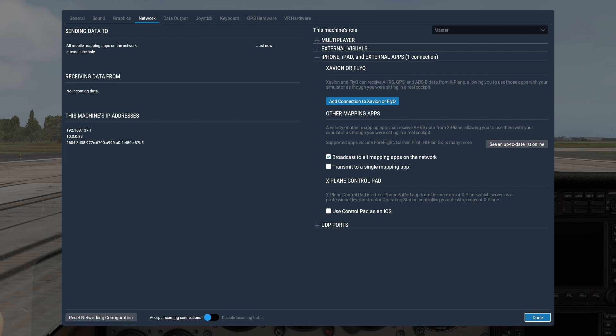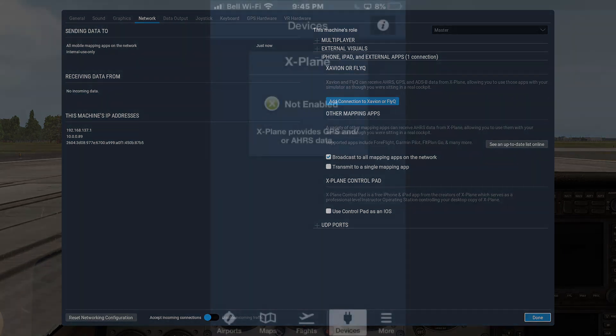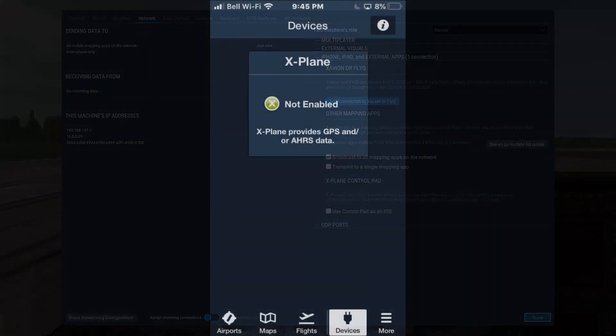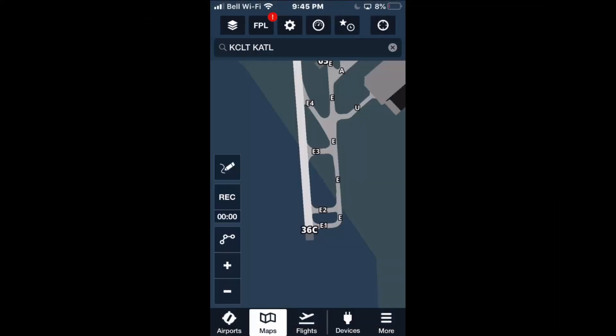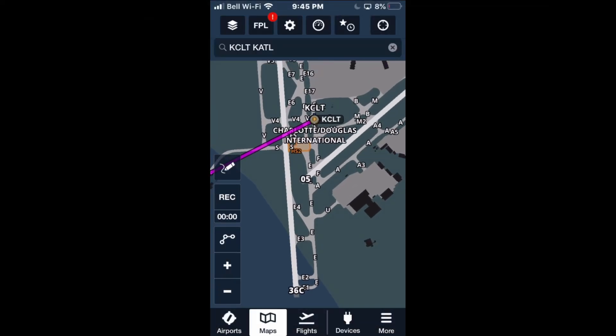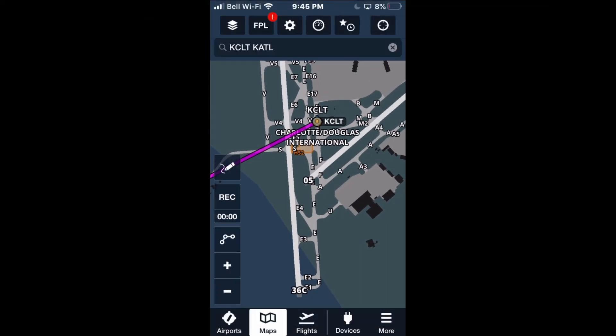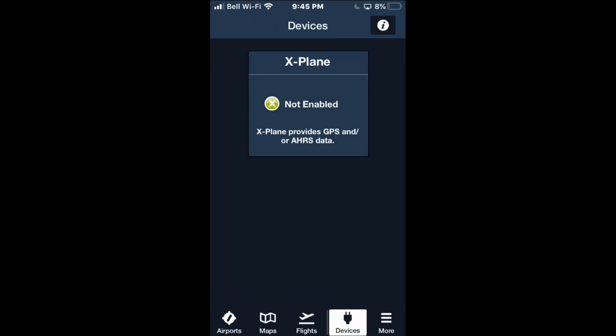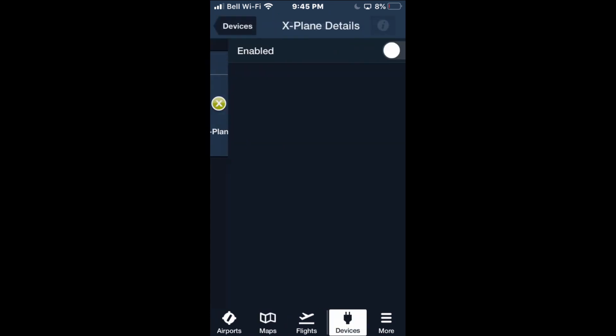Next, go to your iPhone. In the ForeFlight app, you'll see the map screen. Go to Devices, click X-Plane, then click the box and select 'Enabled'.